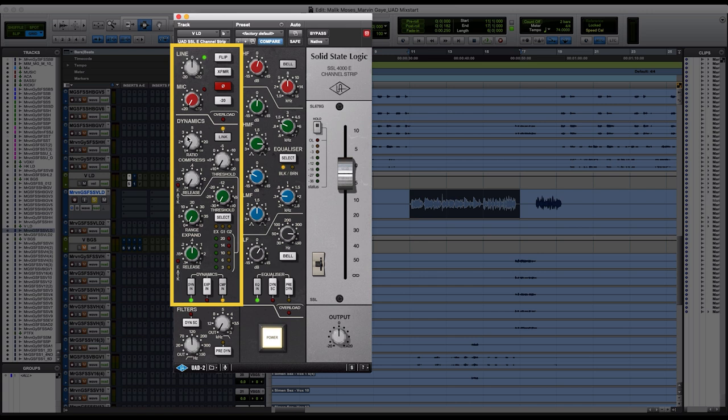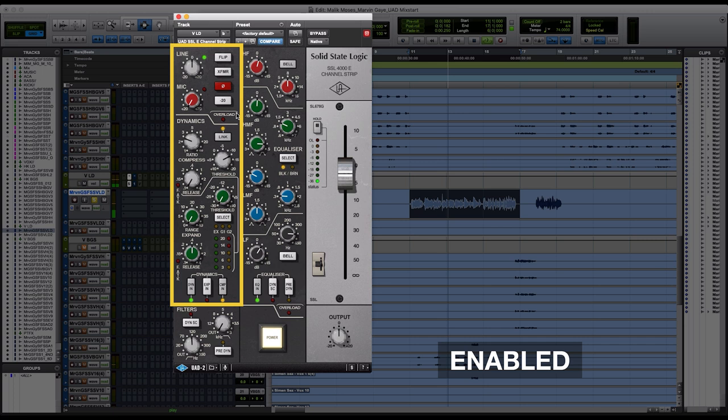Usually when I work on compressing vocals, I set the ratio at around 2:1 or 3:1, somewhere in between, just to grab the vocal nicely. Then I'll move over to the threshold. I would get all the way up to negative 20 to see the floor compressed in the middle so I could find that nice balance in the compressor. After I felt I had a nice setting on the threshold, I'd go down to the release knob and start scanning it to find a nice setting for the release.